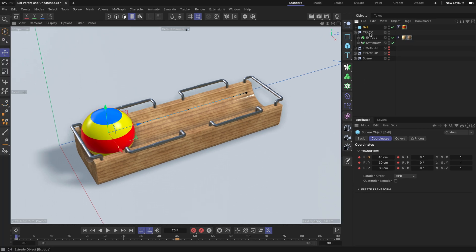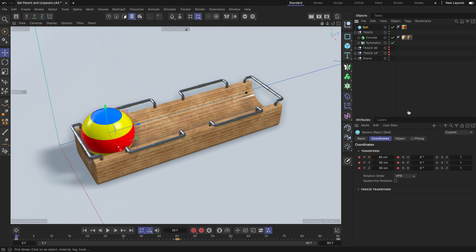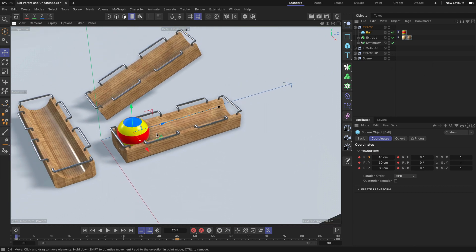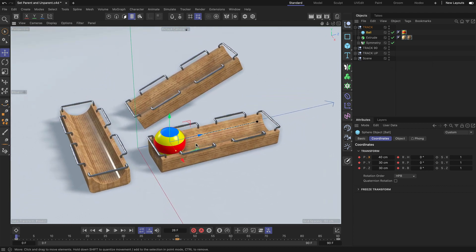However, parenting the ball to the track null has an advantage. So let's do this again. Let me set the parent and let me also make the track 90 and track up visible. So now you can see that I have multiple tracks in this scene.